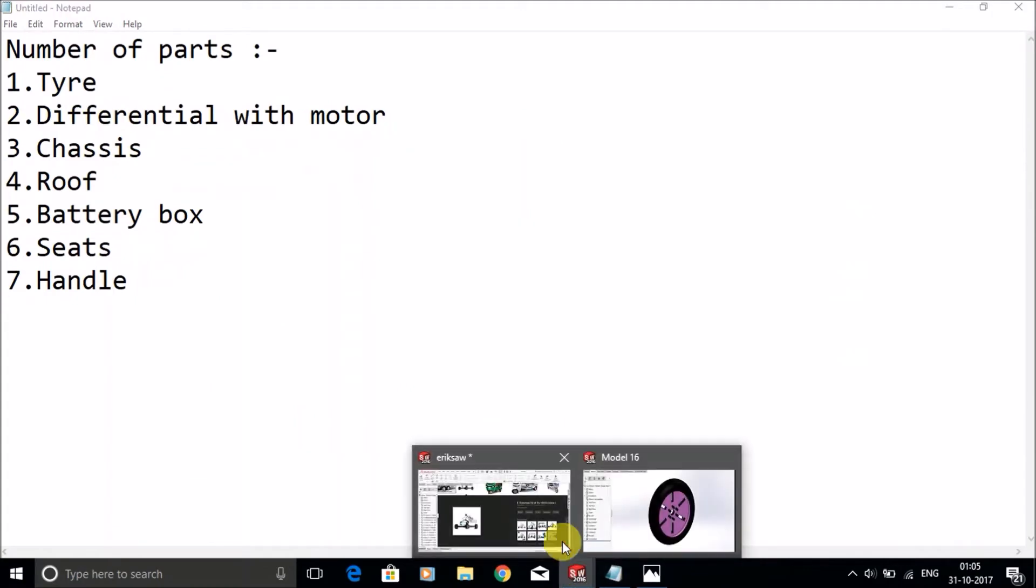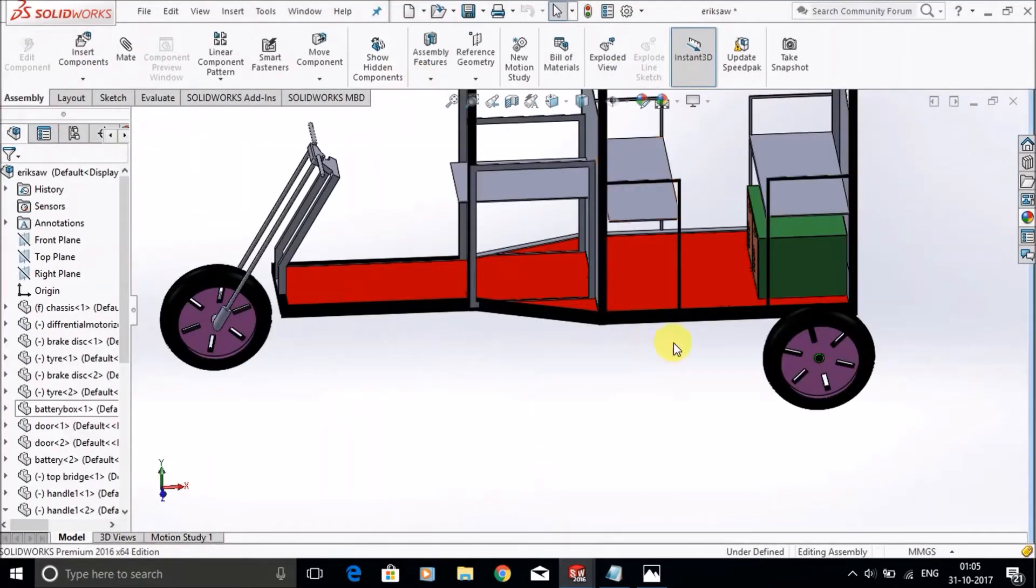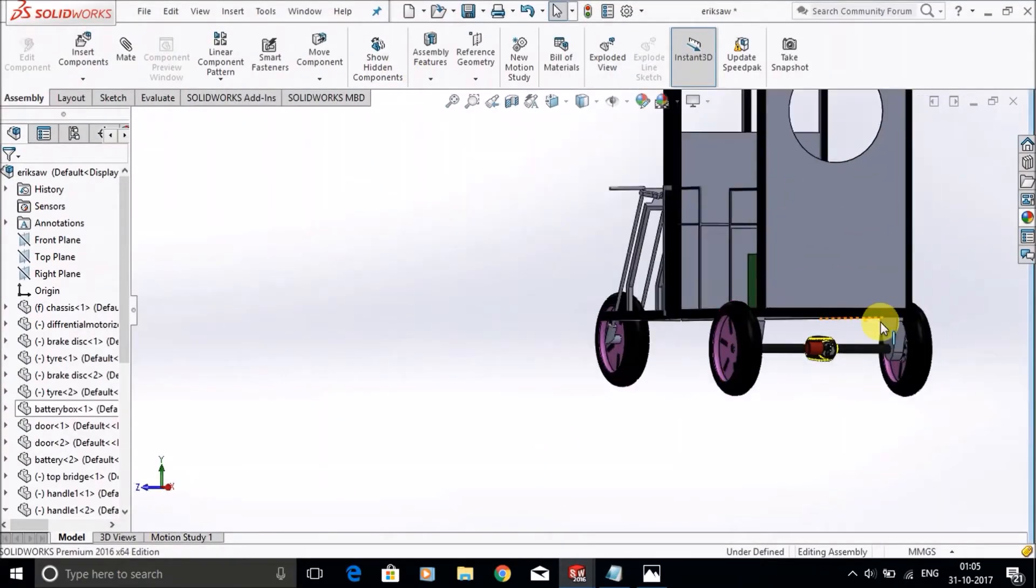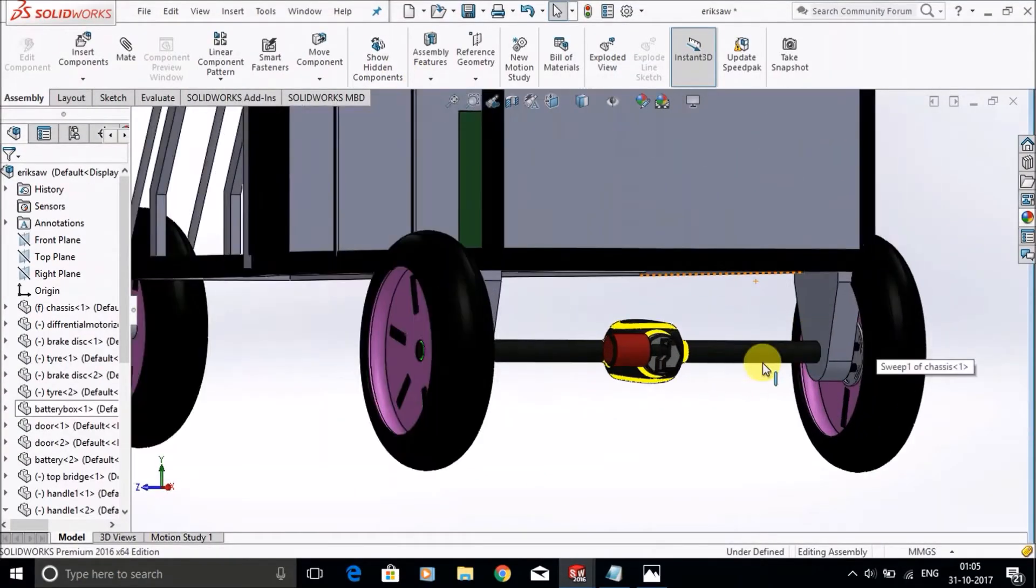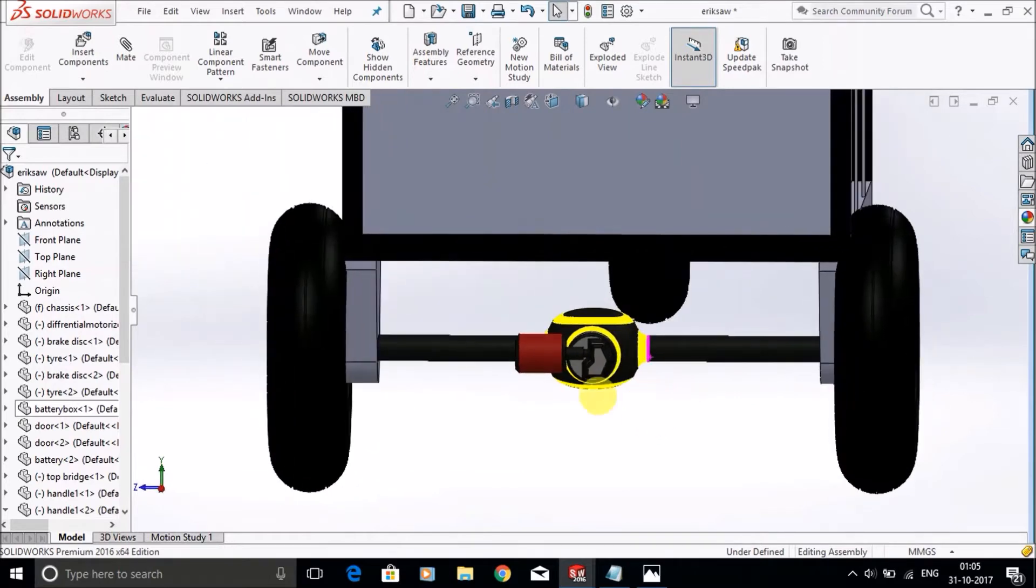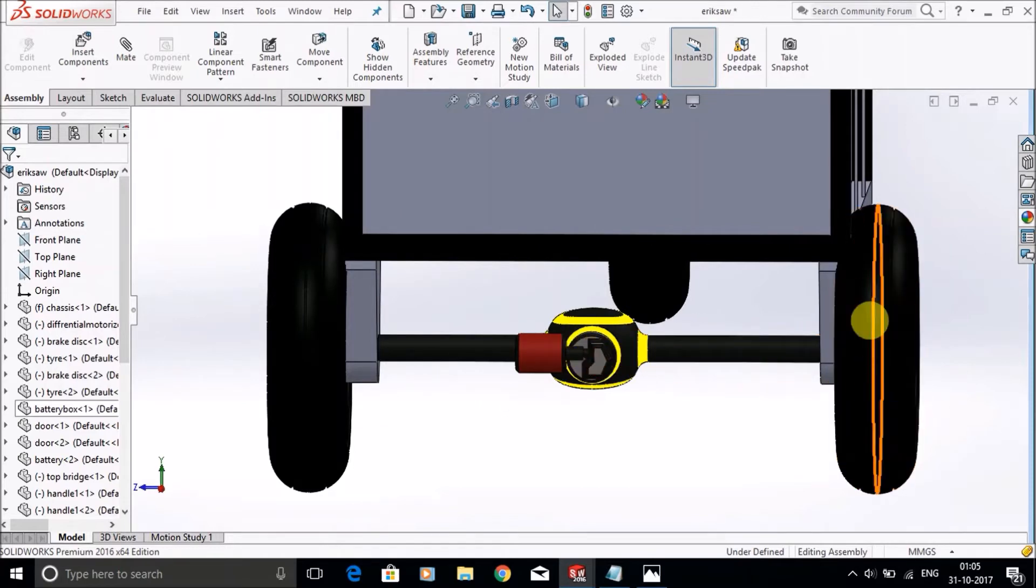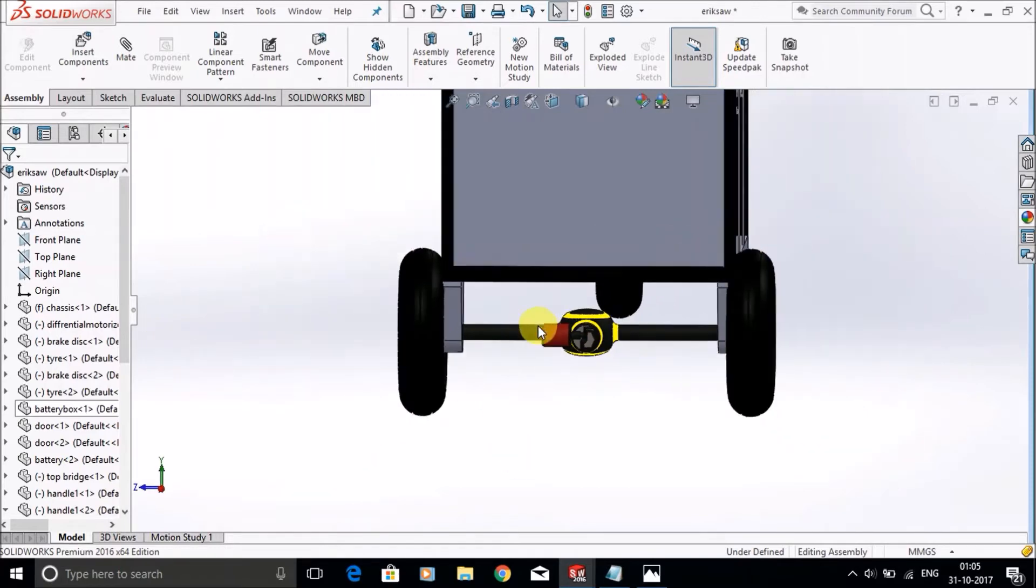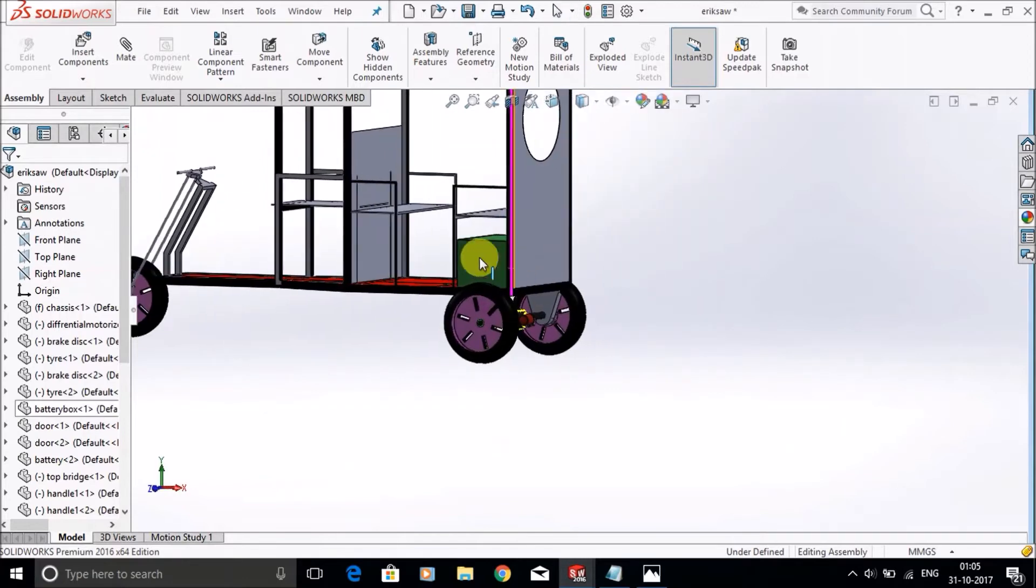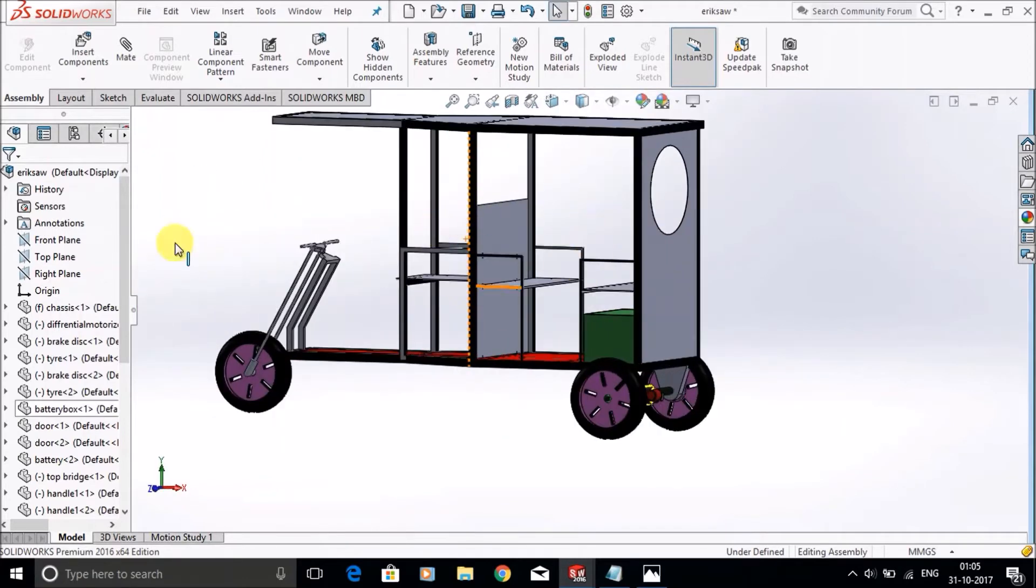The second thing is differential with motor. This one is the differential with the motor. When the motor starts working, it will provide rotary motion to the tires and these tires will move.